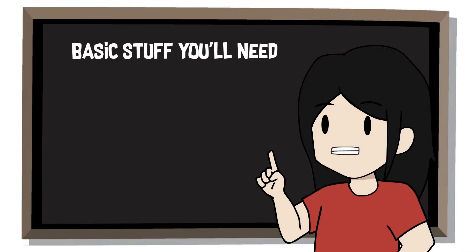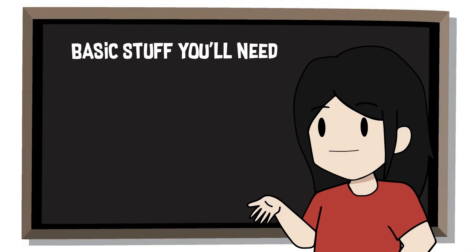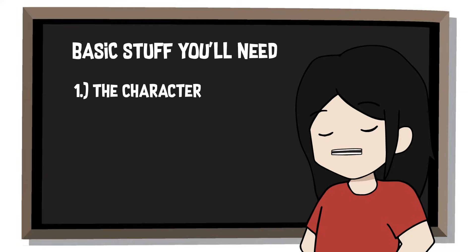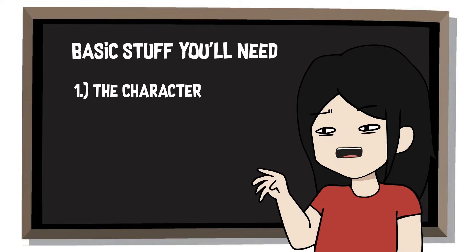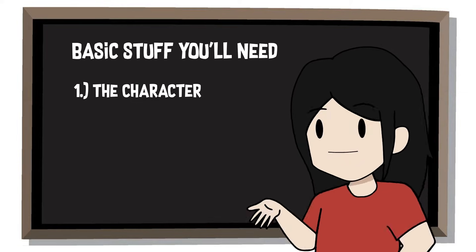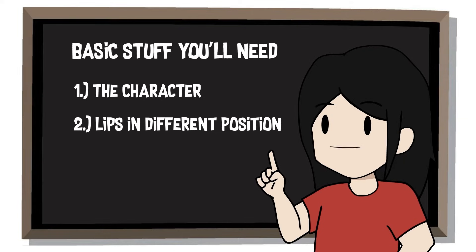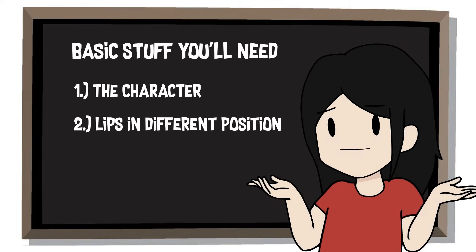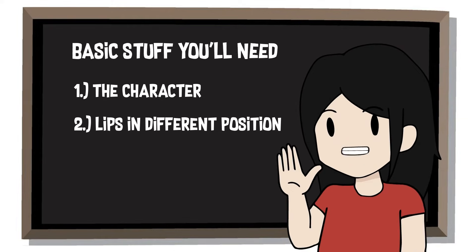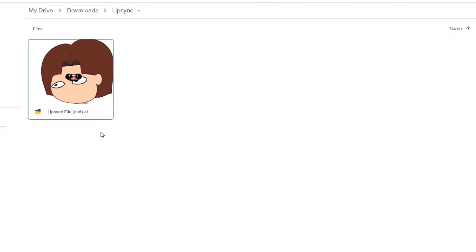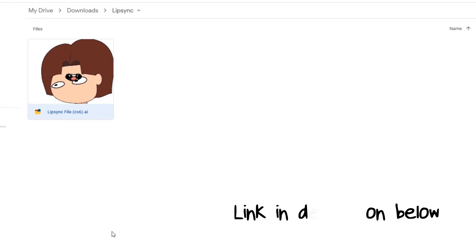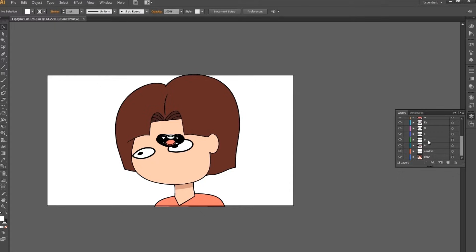Before we get started, here are some of the basic stuff you'll need. The character - well obviously the lips look spooky without the head. Lips in different positions based on the pronunciation, or more accurately, Vizims. I've attached an illustrator file in the description below for those who want to use these similar graphics I use in this demo for practicing purposes.